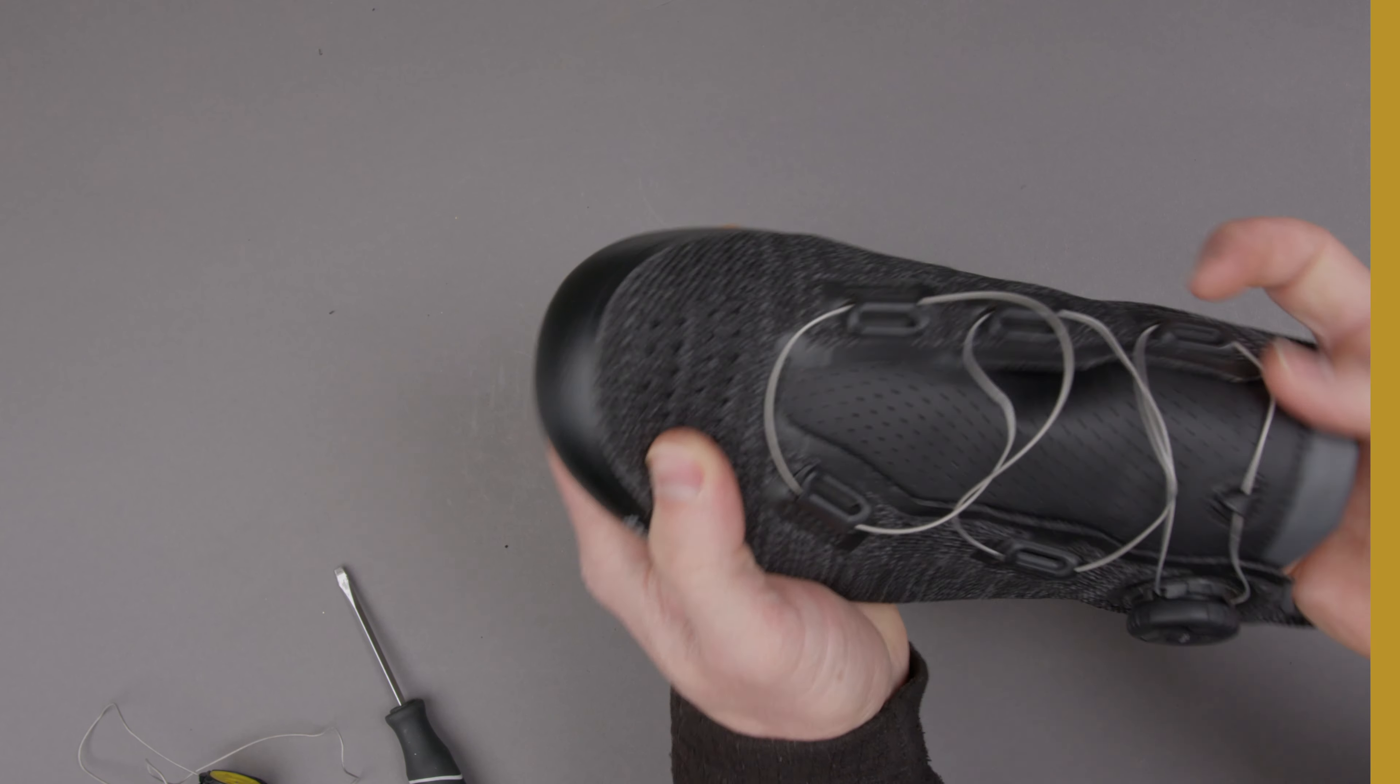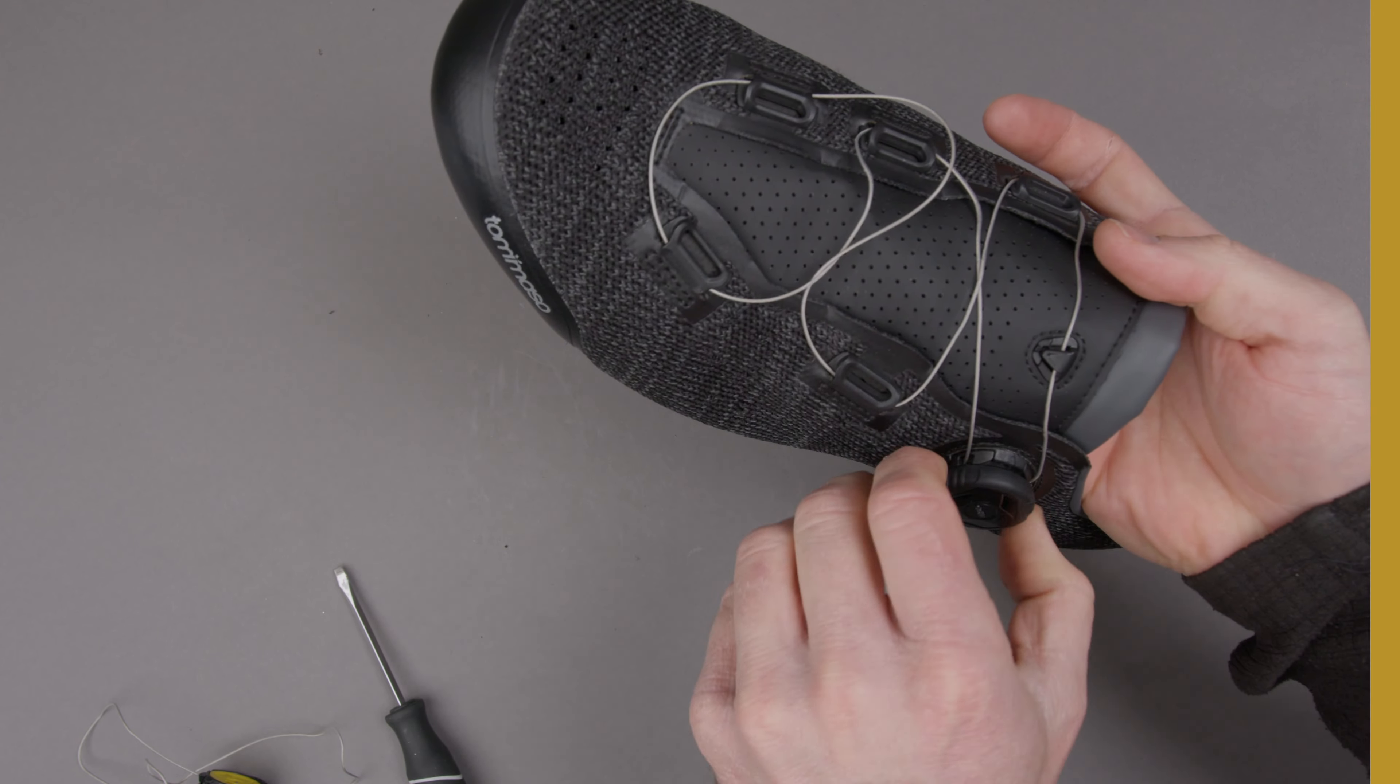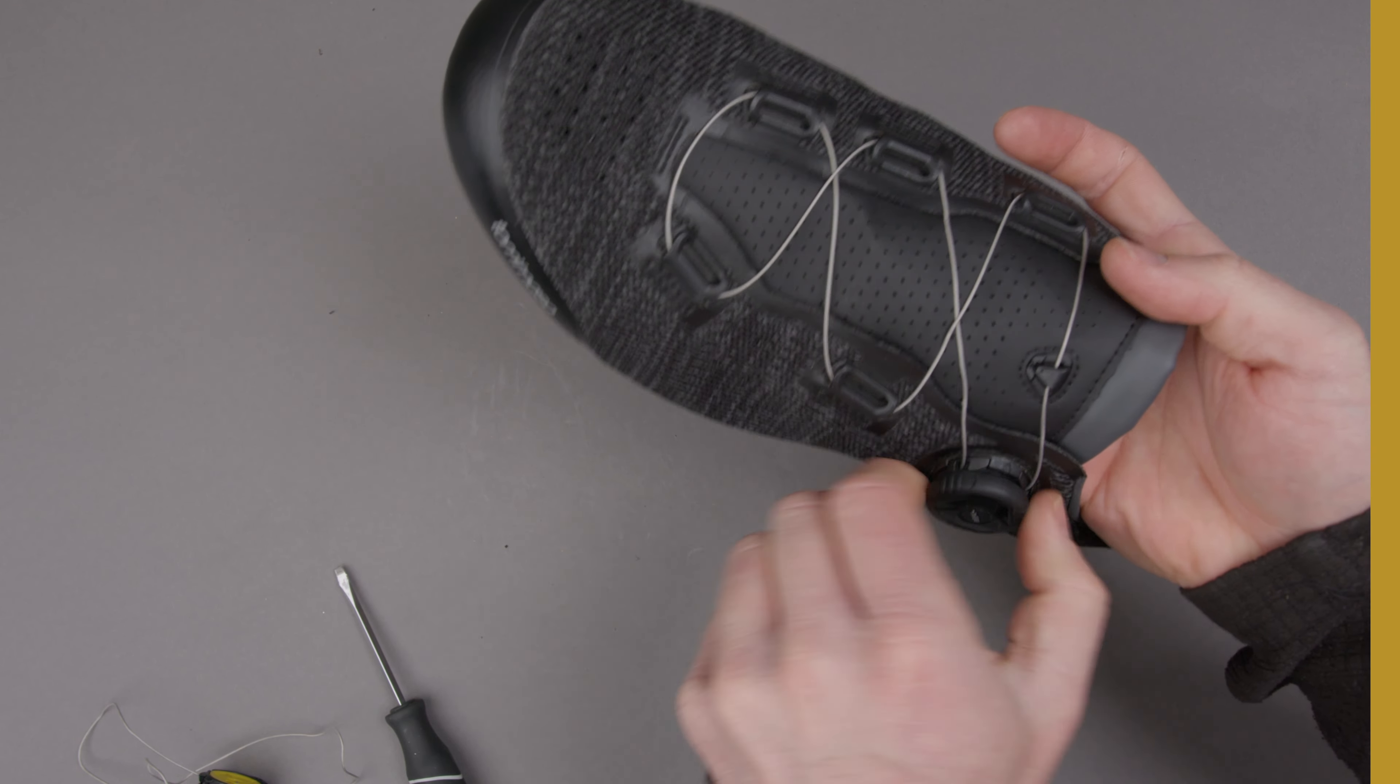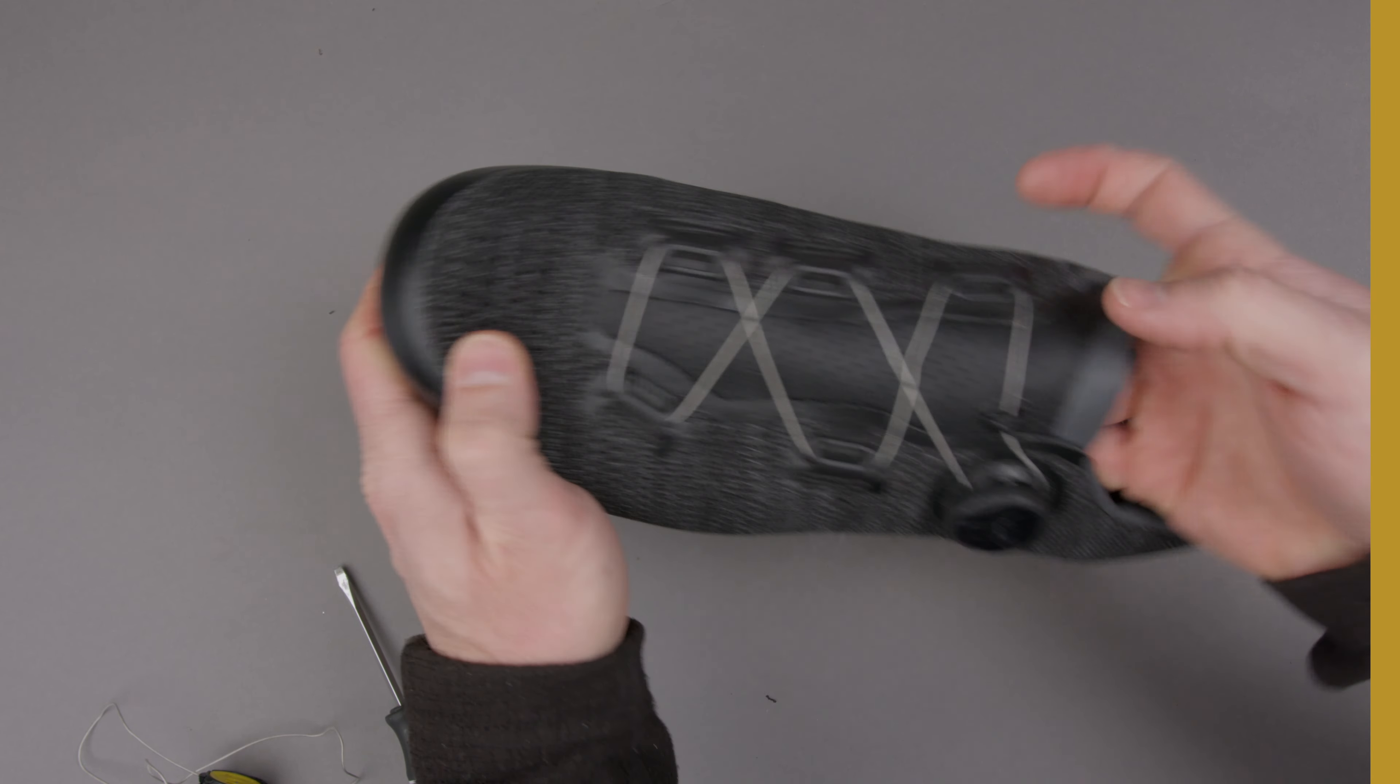All right, now that we've got it all installed you're just going to tighten as usual and all the lace will fall into place.